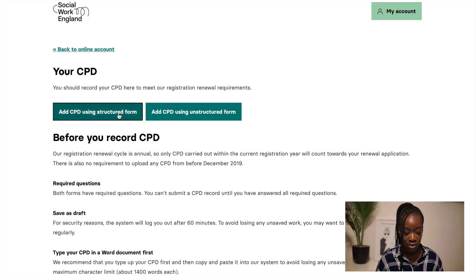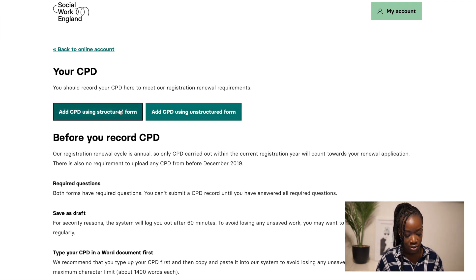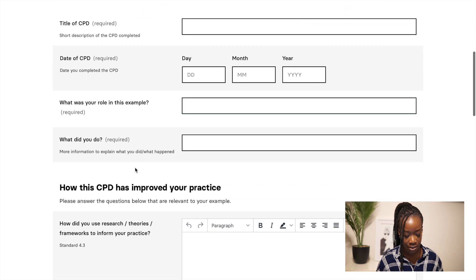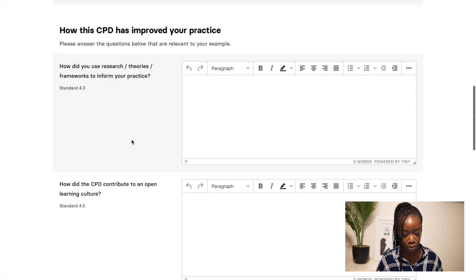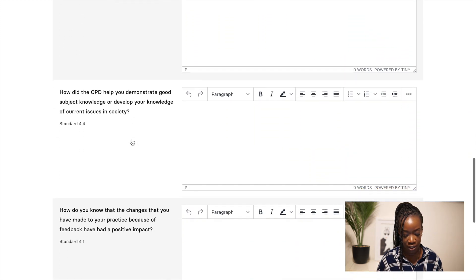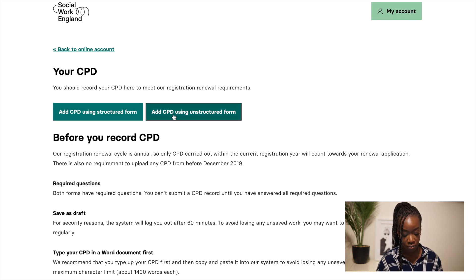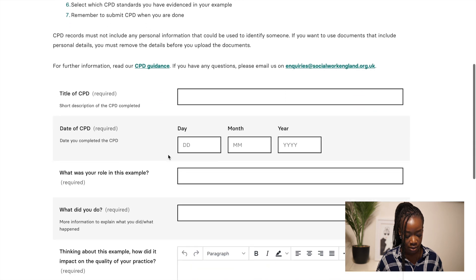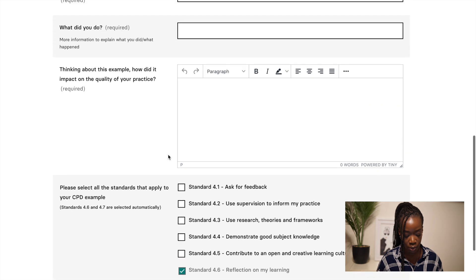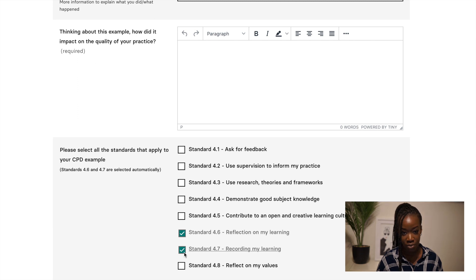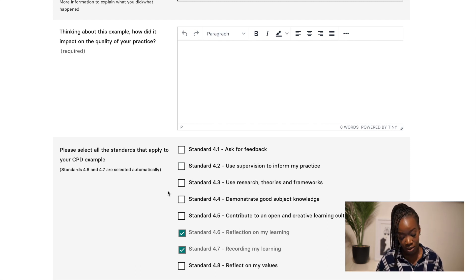I've got my laptop here. You have the option of adding your CPD using a structured form or an unstructured form. The structured form has set points it wants you to consider, with boxes to enter your text. The unstructured form doesn't have all those boxes, but has a tick box for you to select where you feel you've best met the standards they want you to consider within your CPD log.